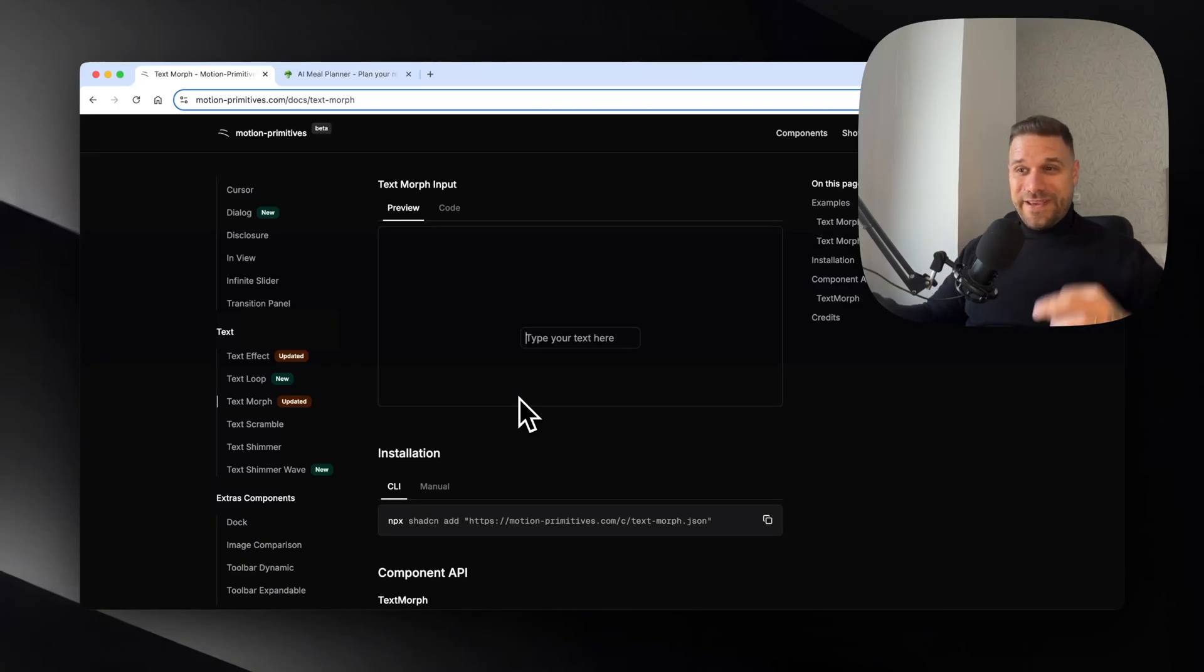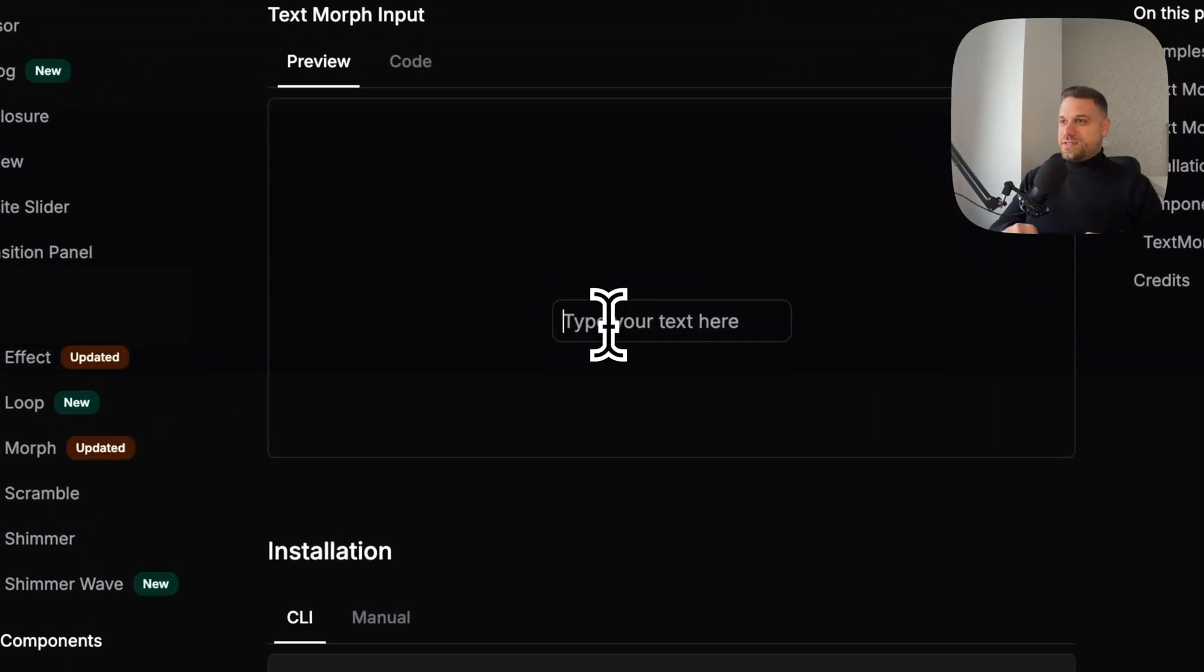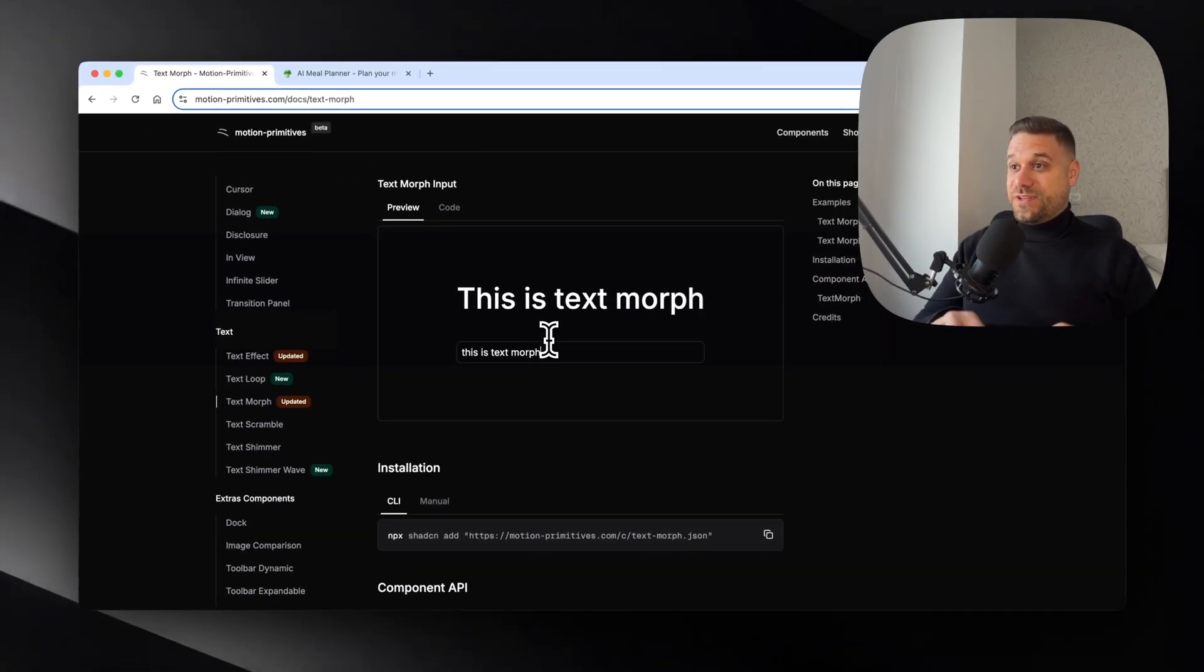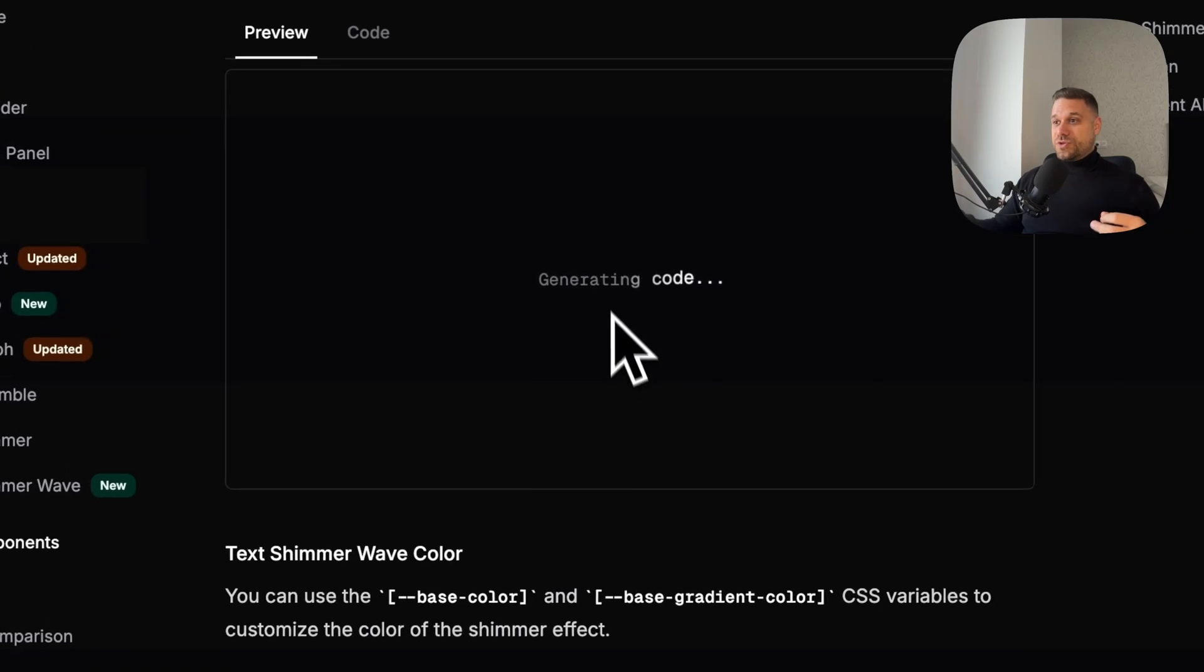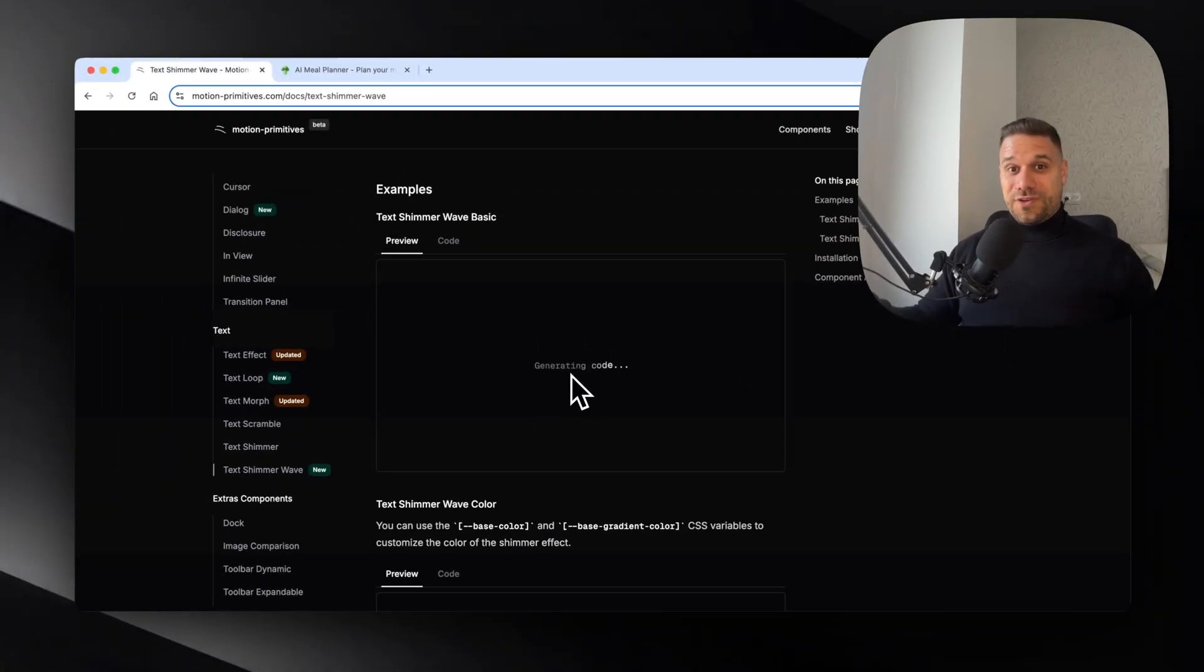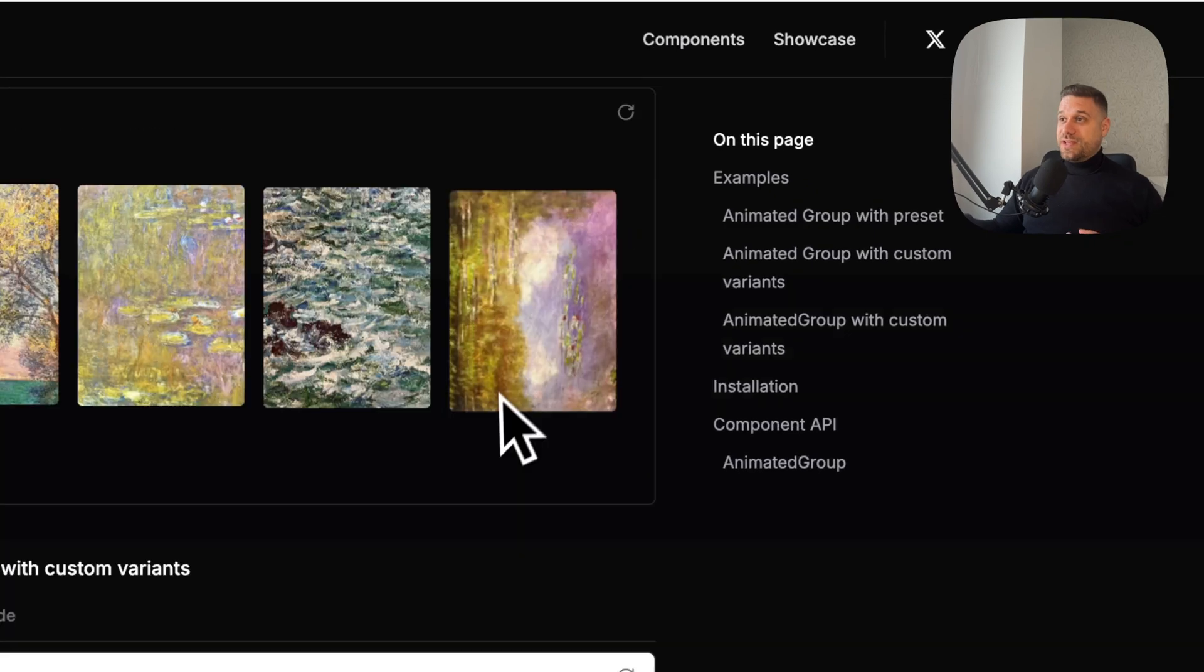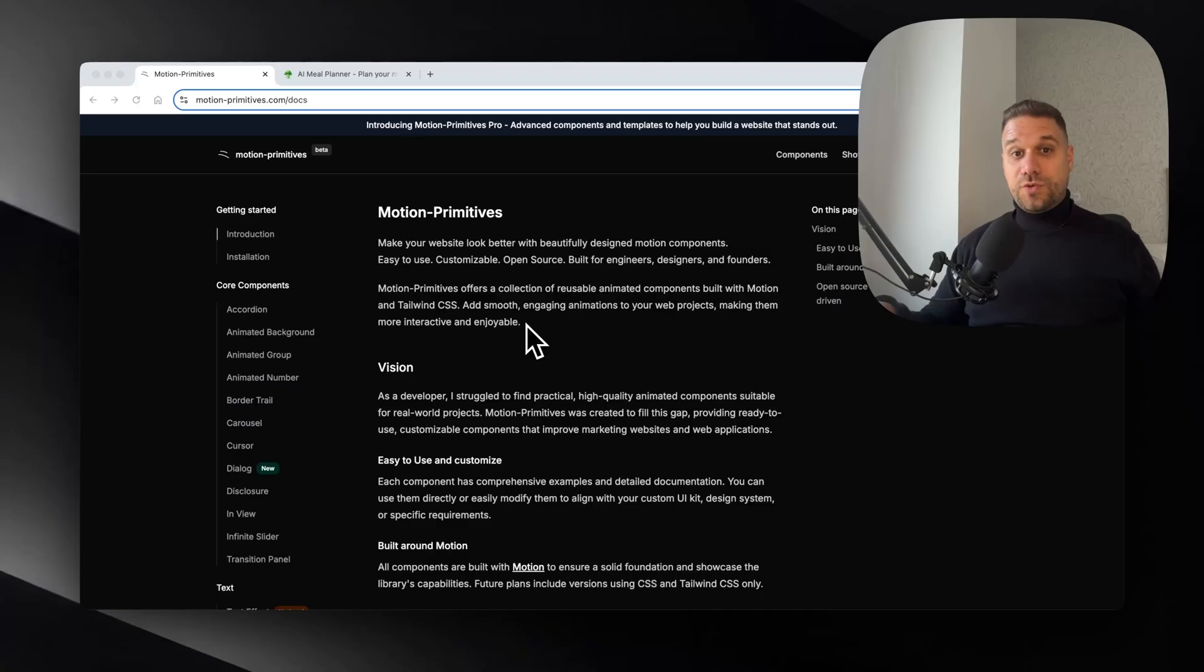This library is amazing. Check out how cool this text morph is. It's really looking nice. And there's also this text shimmer wave which is perfect for some kind of loading. This entire library is based on animations and they're so easy to implement, same like ShadCN.